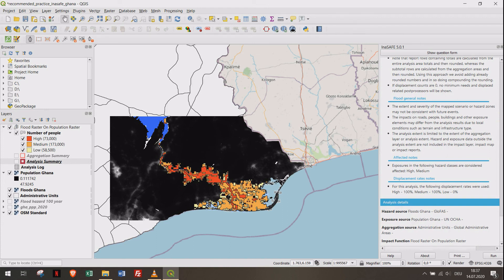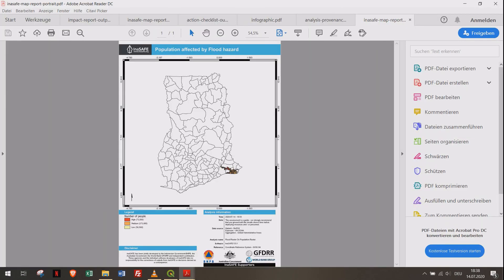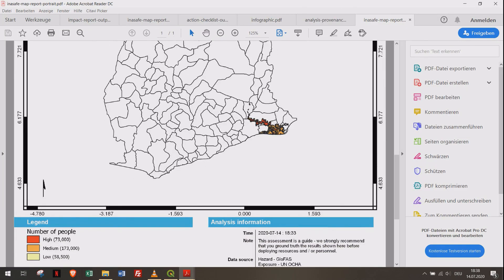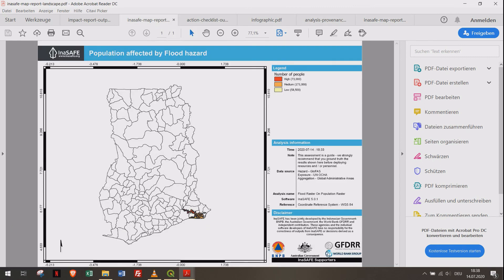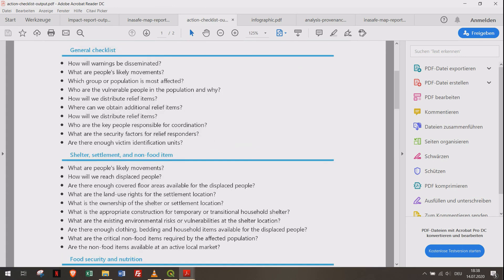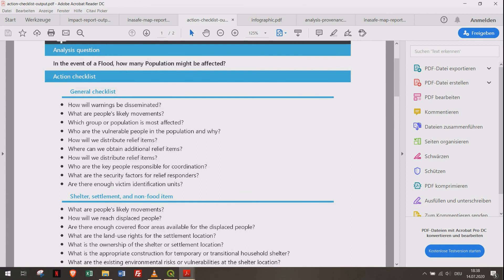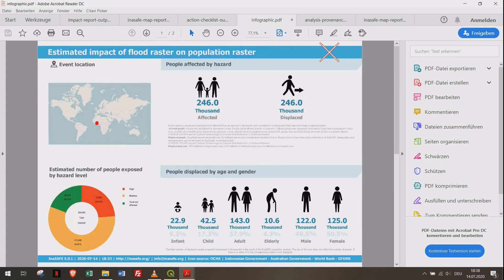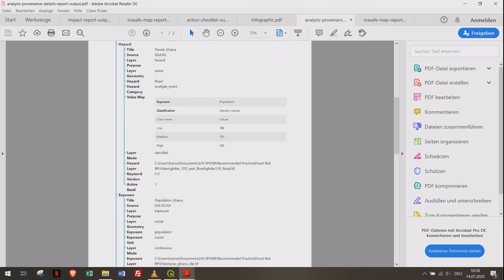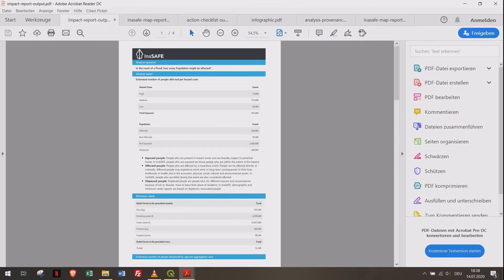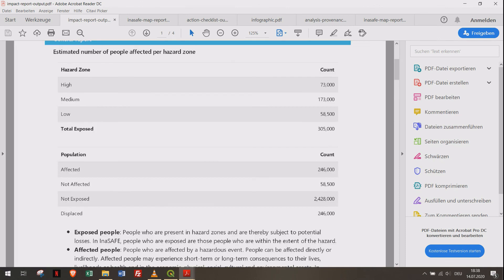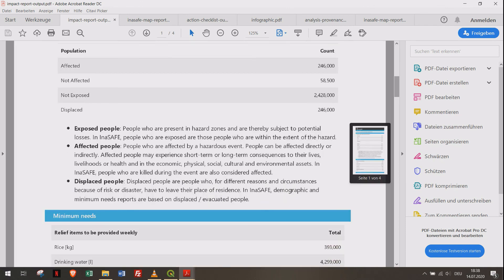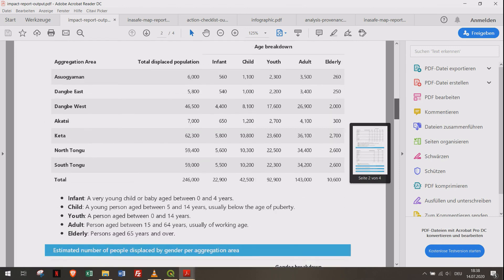By clicking on the print function, you can save the results to PDF reports. You can save the reports on your hard drive. Thanks for watching this tutorial.